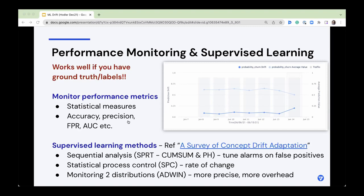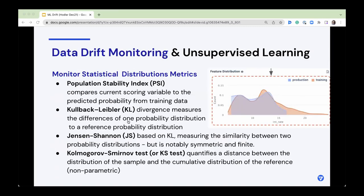There's also modeling two distributions at once, which is more precise but has more overhead in compute and time. For statistical distribution metrics to monitor data drift, there are four popular ones. First is the Population Stability Index (PSI) — looking at the current scoring variable to predicted probability distribution in your training data, fairly popular in financial services. Next is KL divergence, which measures the difference of one probability distribution to another — probably your reference training set. That's fairly well-known and popular.